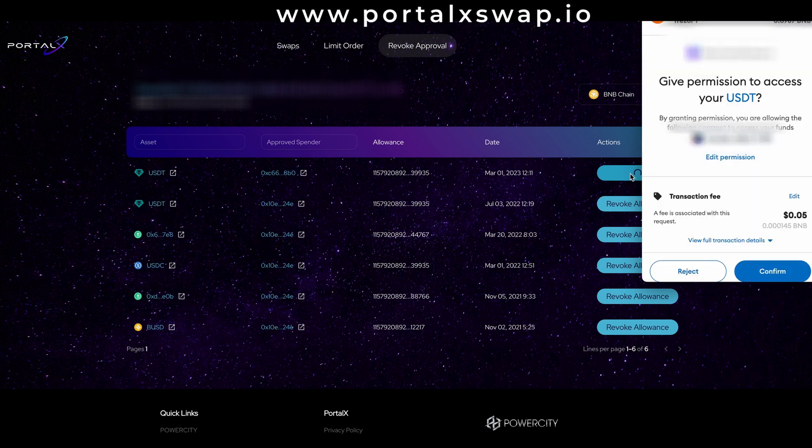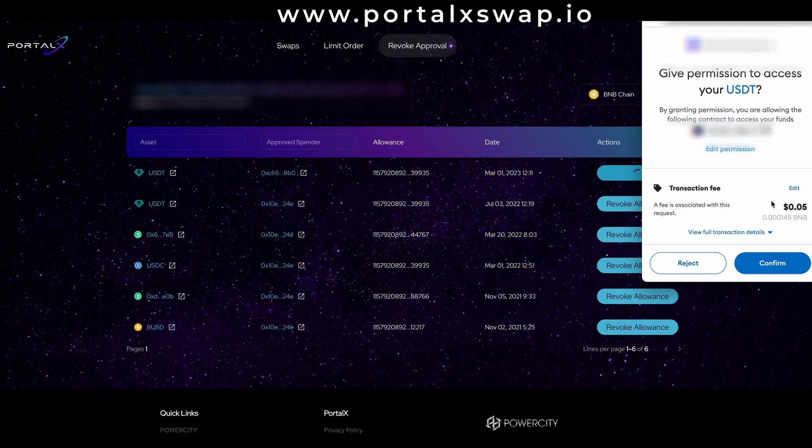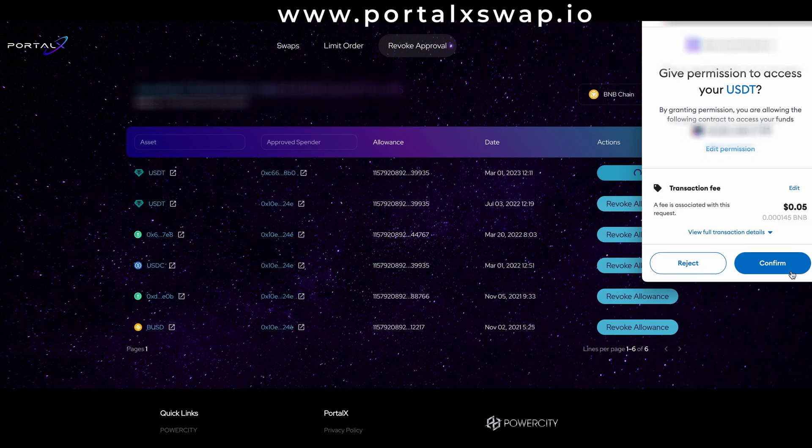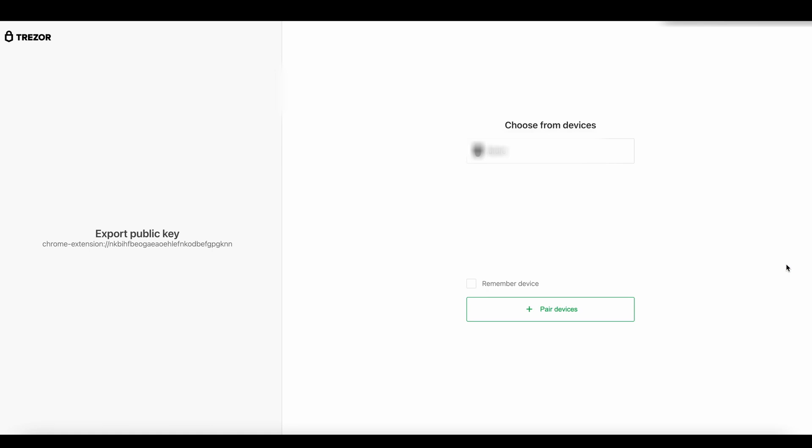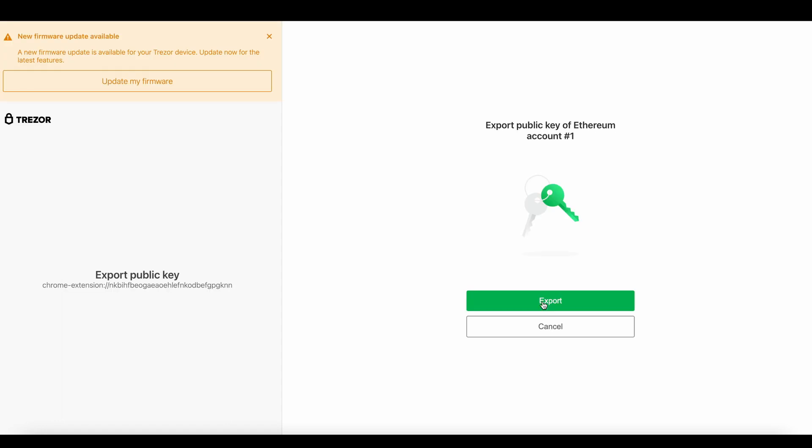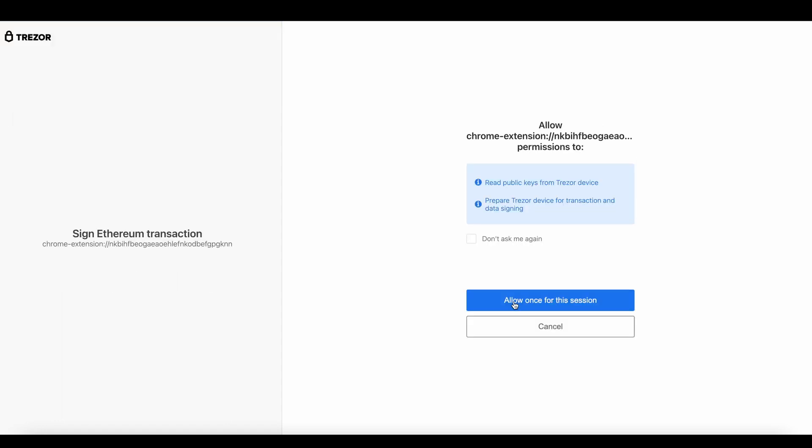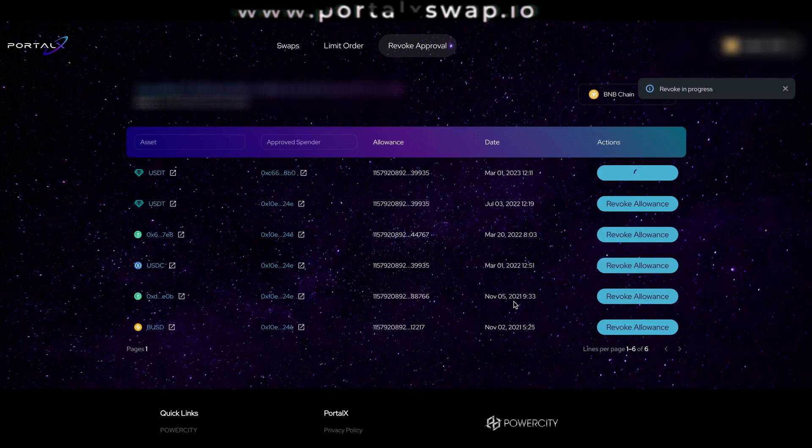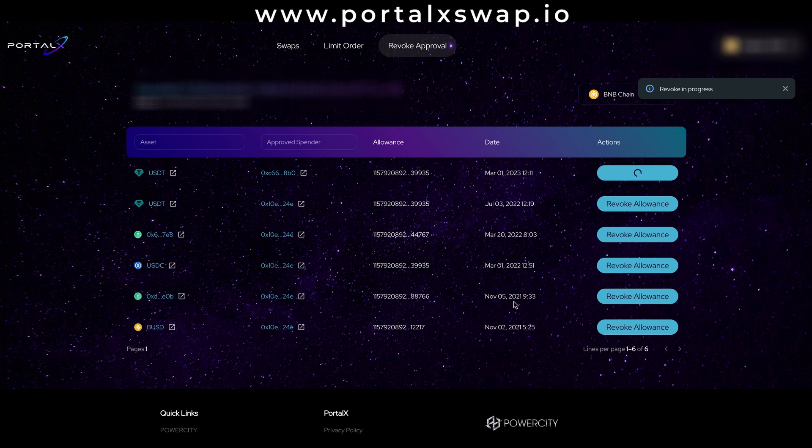So here you can see I'm going to pay a small transaction fee of five cents. I'm going to click on confirm and then because I'm a clever boy and I use hardware wallets my Trezor has popped up. I now need to grant access to this and we're just waiting for that to go through, it may take a bit of time so do be patient.